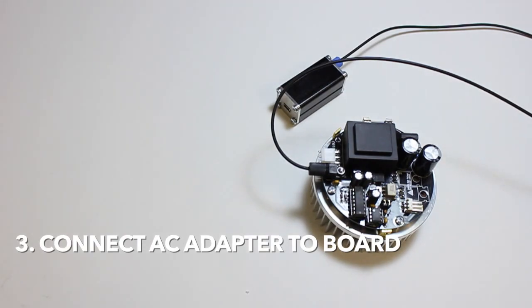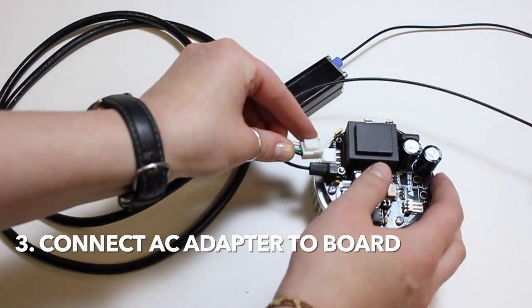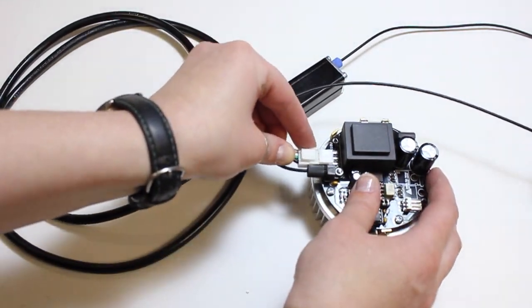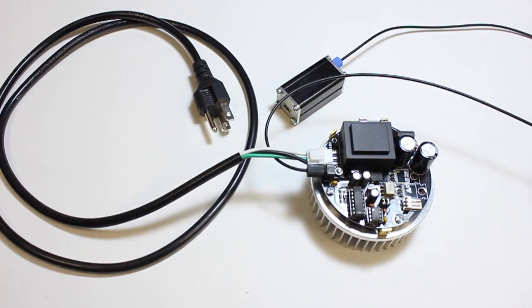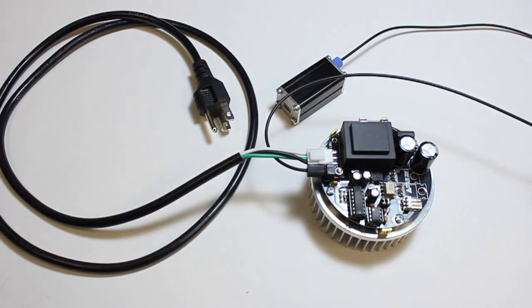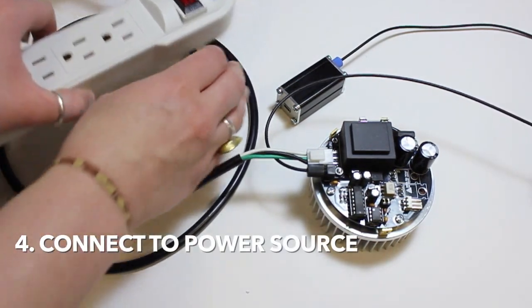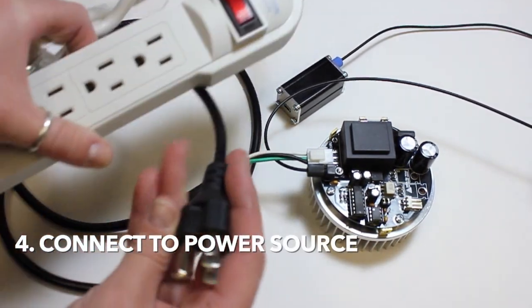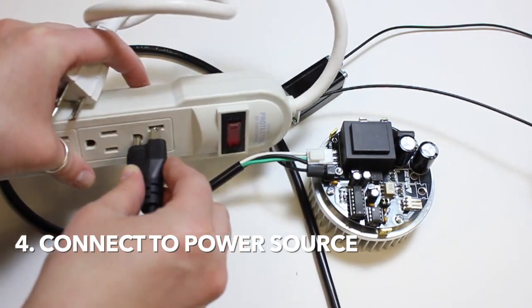First, connect your AC adapter to the board, then to your power source. A useful trick is to use a power strip with an on-off switch.